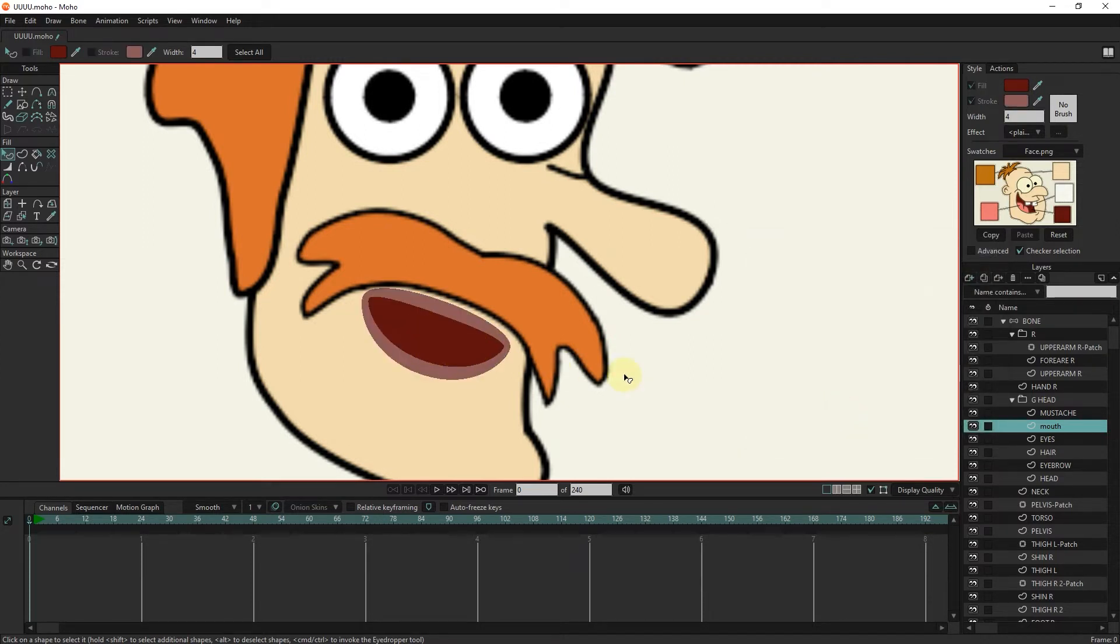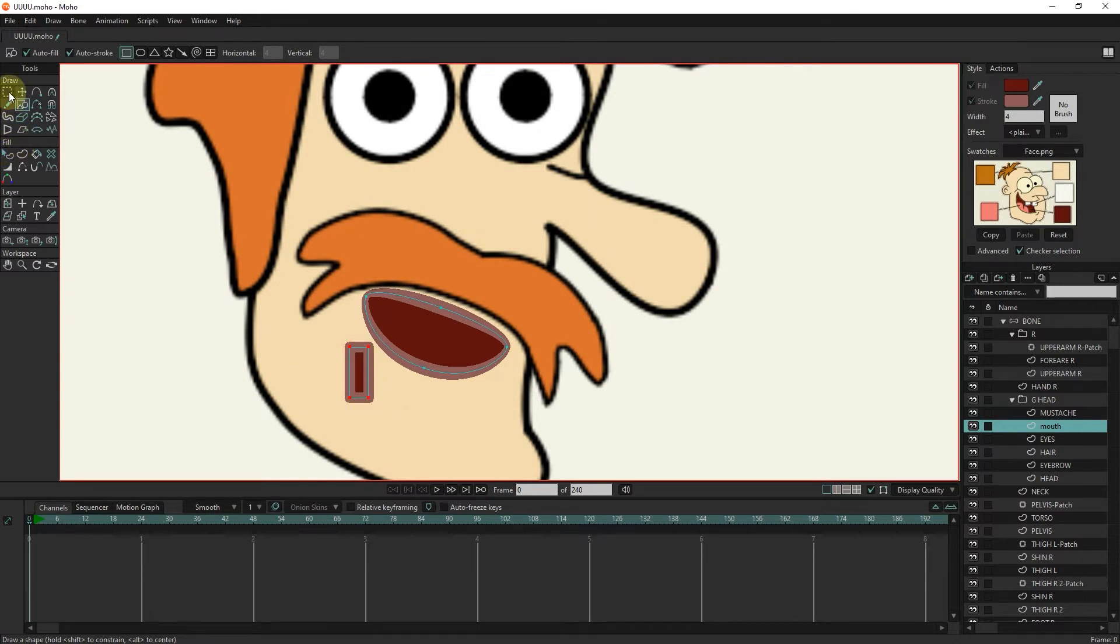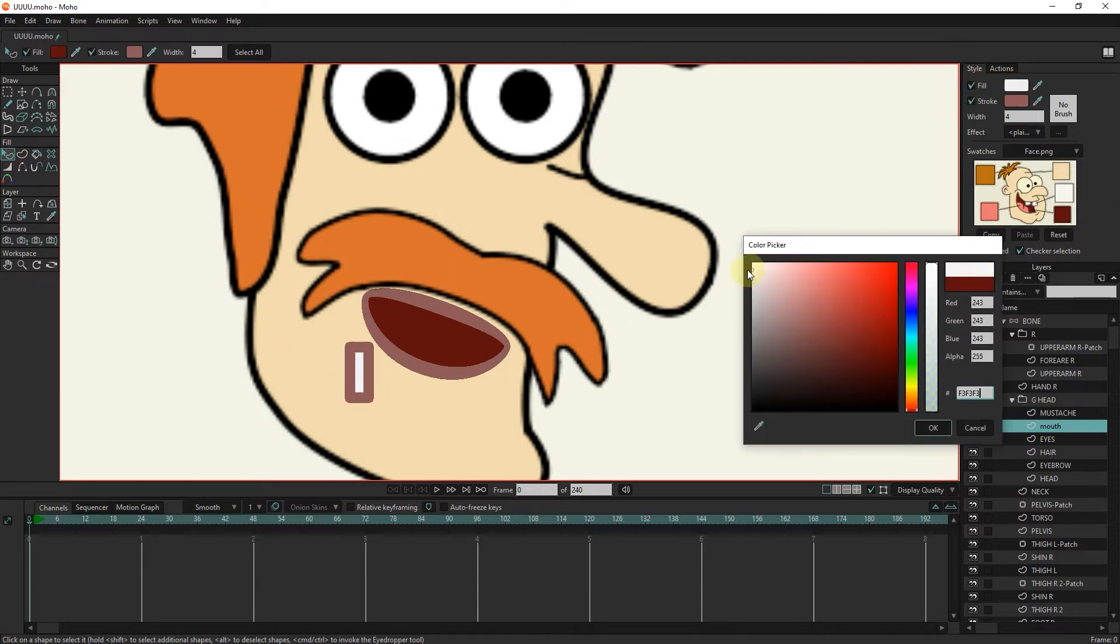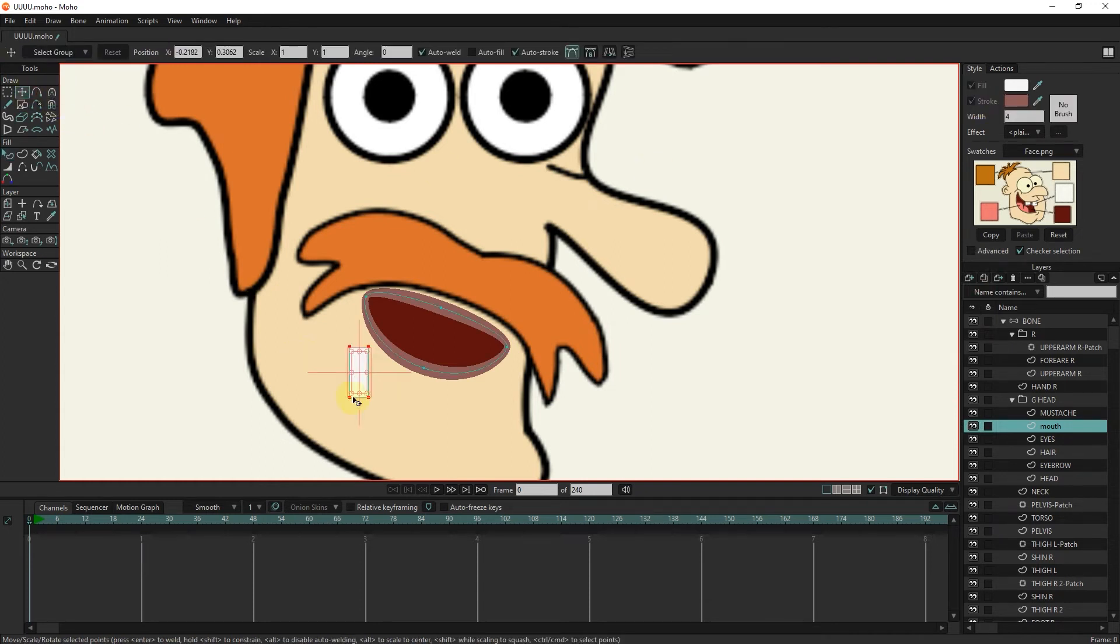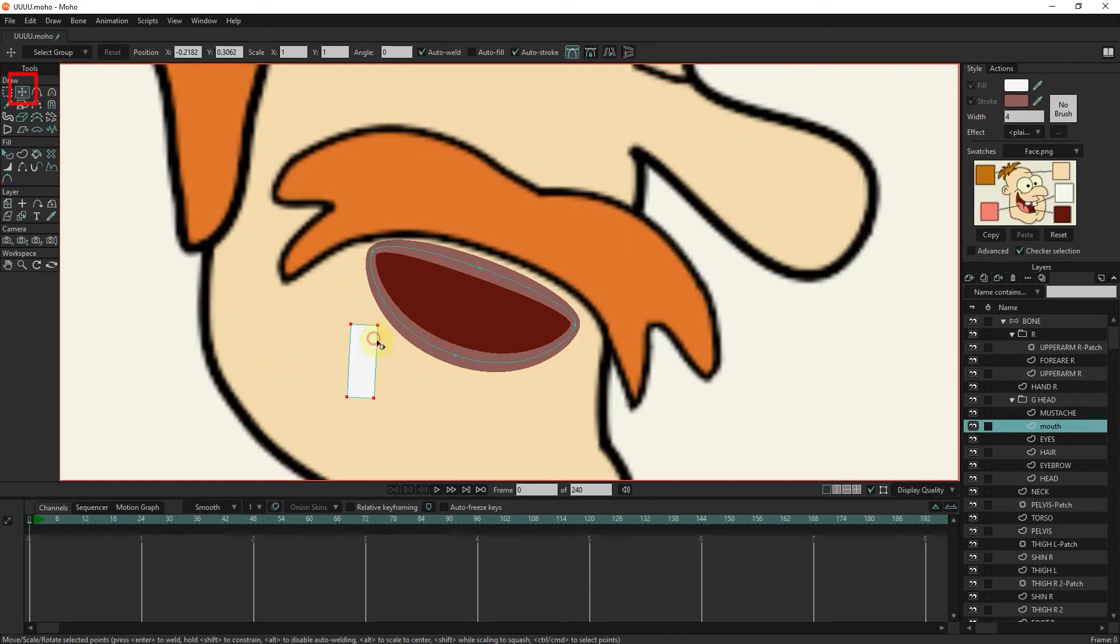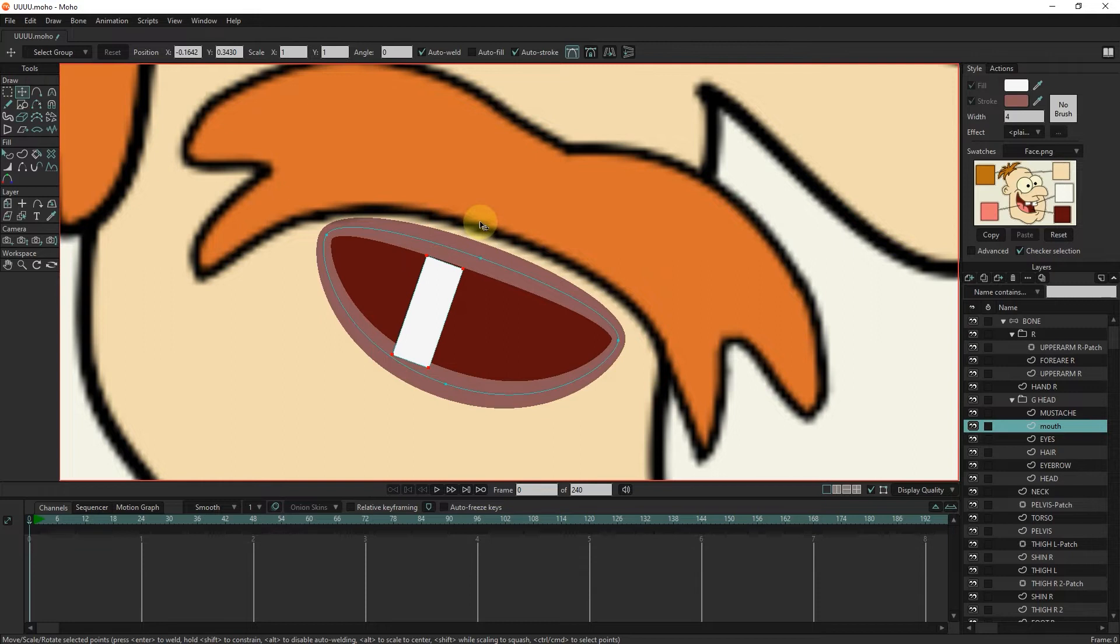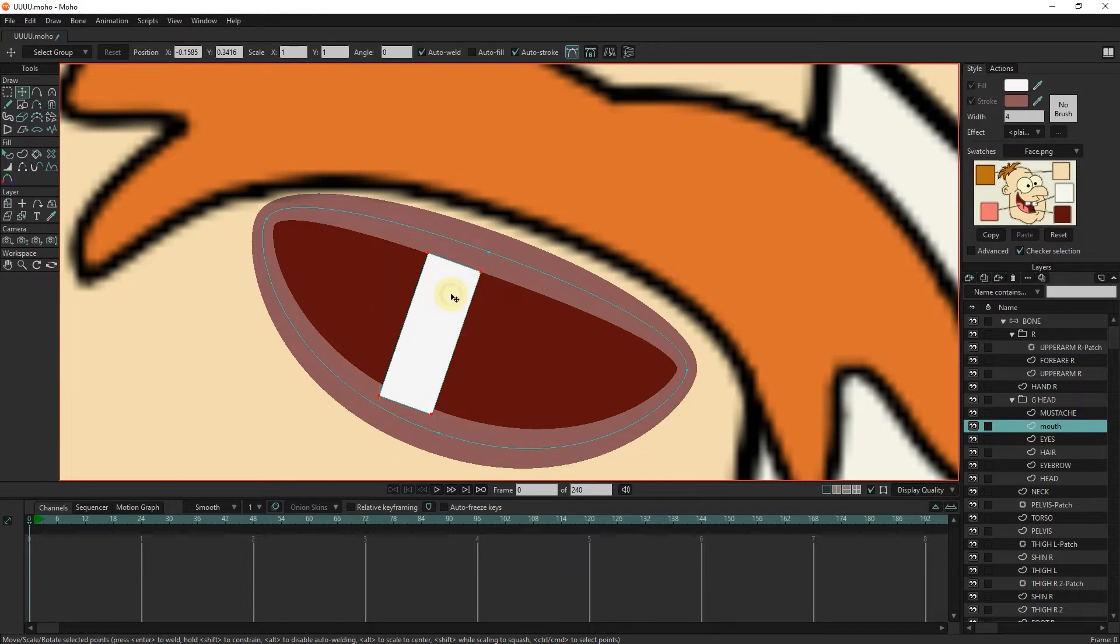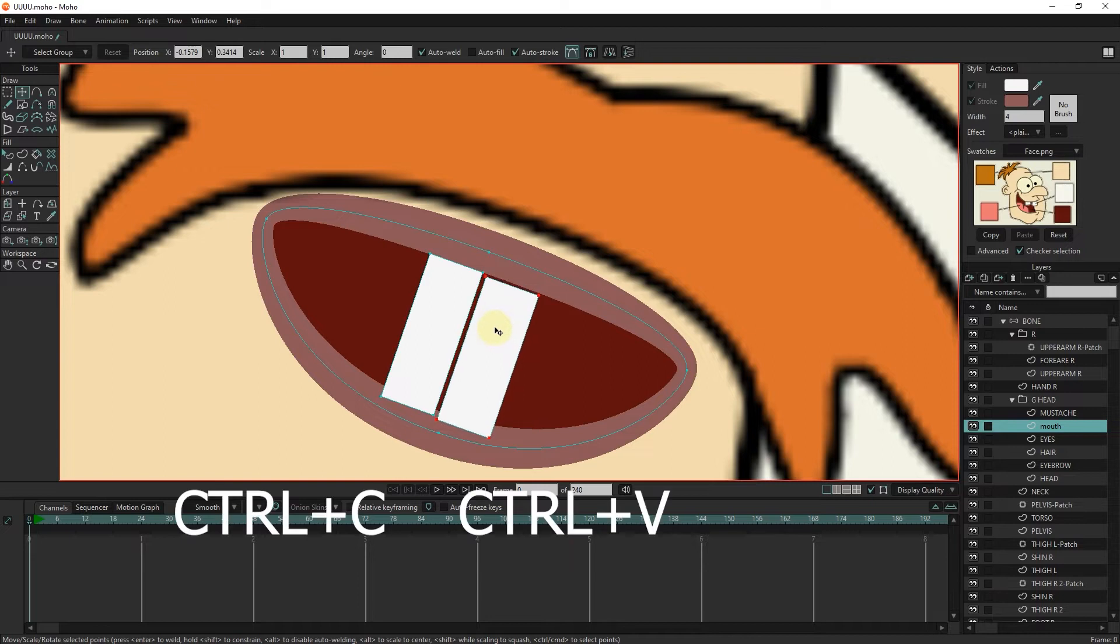I make the character's teeth with a rectangle. I change the color to white. I try to align the edge of the teeth with the edge of the lips. Now I take a copy of the tooth and put it next to it. We use Ctrl plus C and Ctrl plus V to copy.